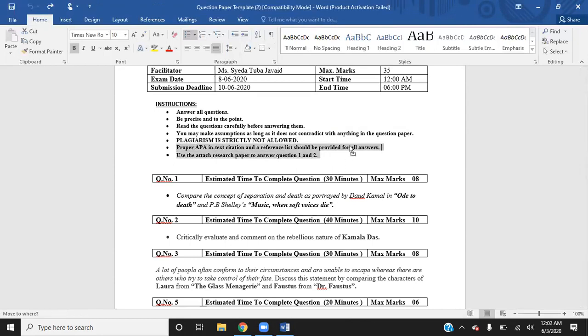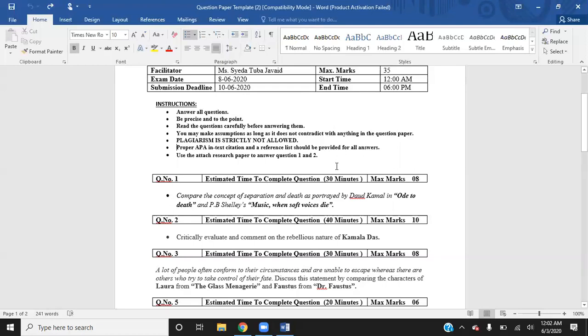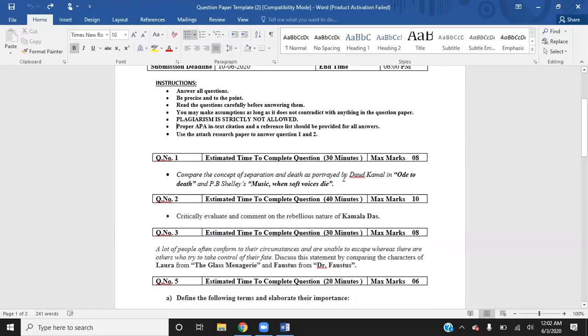You need to give proper APA in-text citations and a reference list, as it is an open book exam and you will be using different references, books, and internet sites. However, it is not always necessary — for example, if it is a communication skills exam and you are asked to write a letter, you don't need in-text citations or a reference list. But if you are writing a research paper, evaluating a research paper, or writing a synthesis essay, you need proper in-text citations and a reference list. You need to critically analyze whether the question requires it or not.